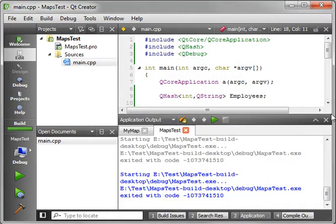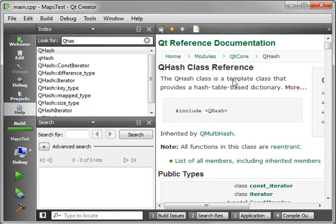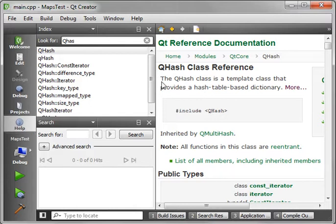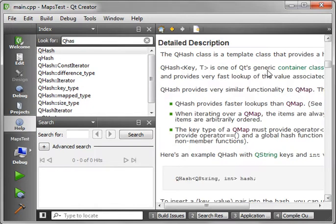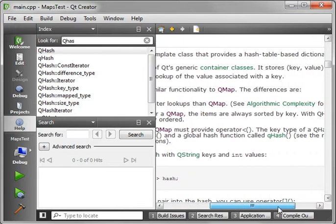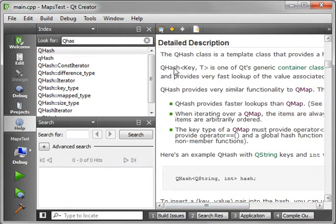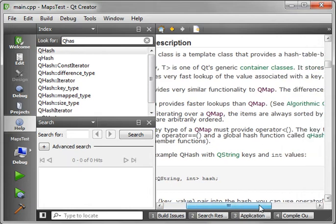So why do you need a hash and a map? What are the differences between the two? If you go into the help module you'll see a QHash class is a template class that provides a hash table based dictionary. And clicking more will actually show you that a QHash class template provides a hash table, dictionary, and is one of the generic container classes.